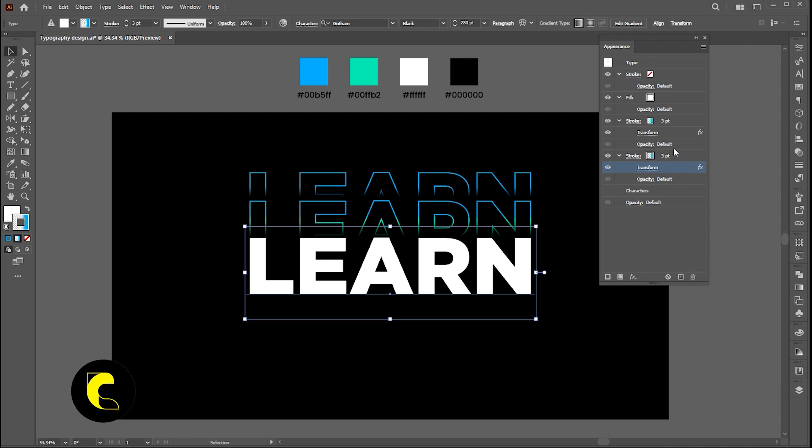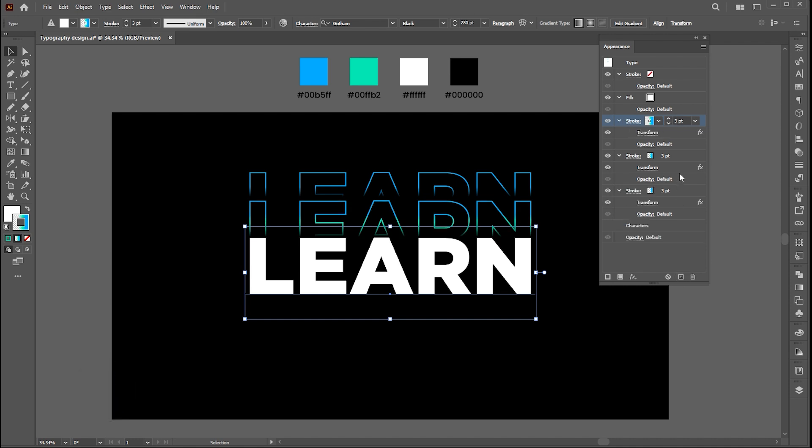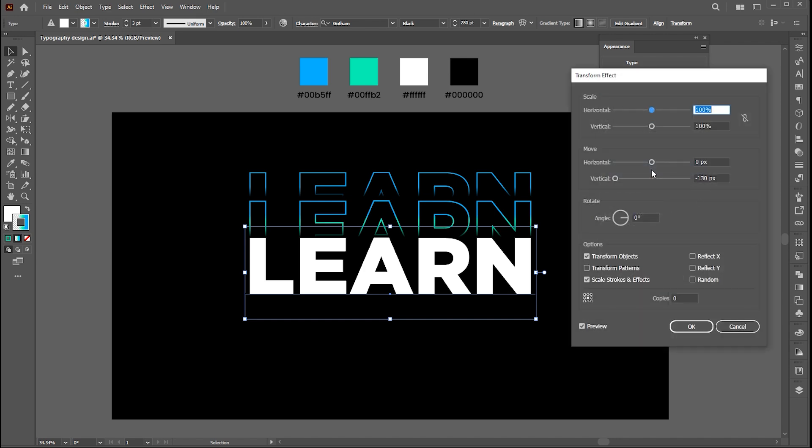Go to the Appearance panel, select this top effect and create a copy of it. Select the copied effect. Open the transform settings, change minus 130 to plus 130.